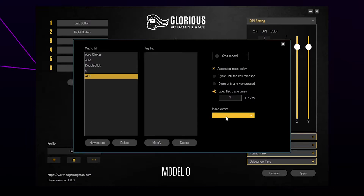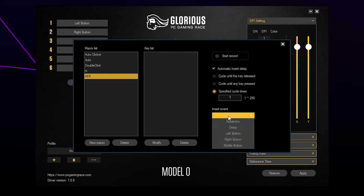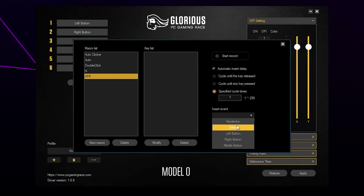Open the insert event drop menu. If you want to use a mouse click, then select the appropriate one. If you're going to use space or another keyboard press, then choose keystroke.